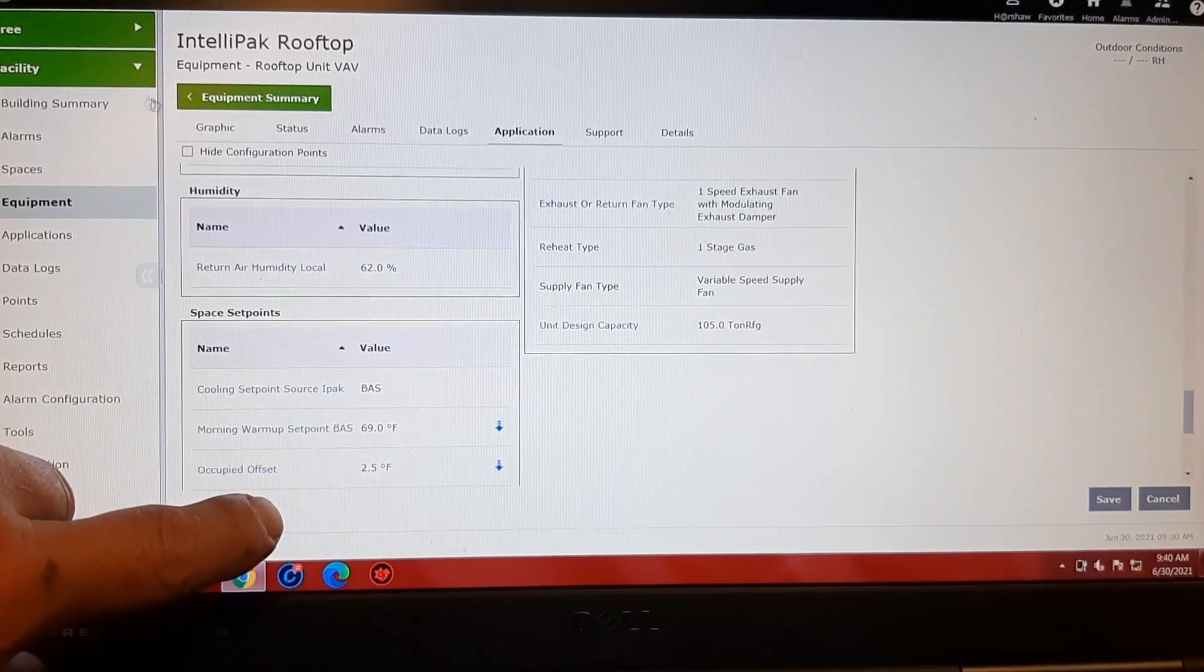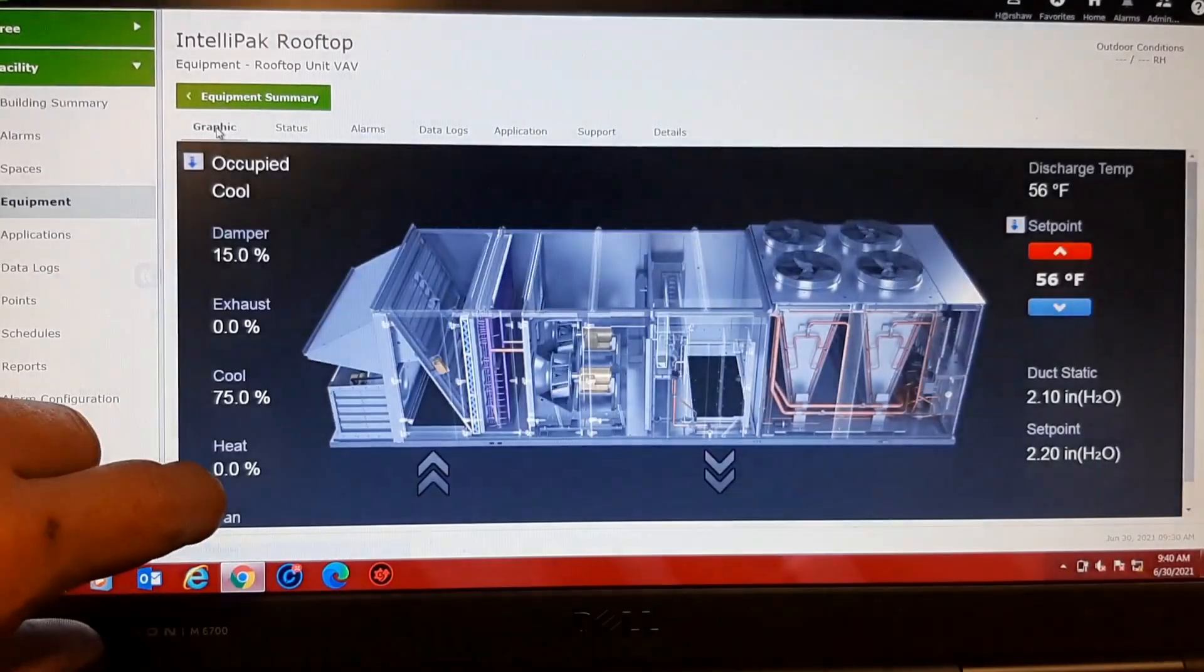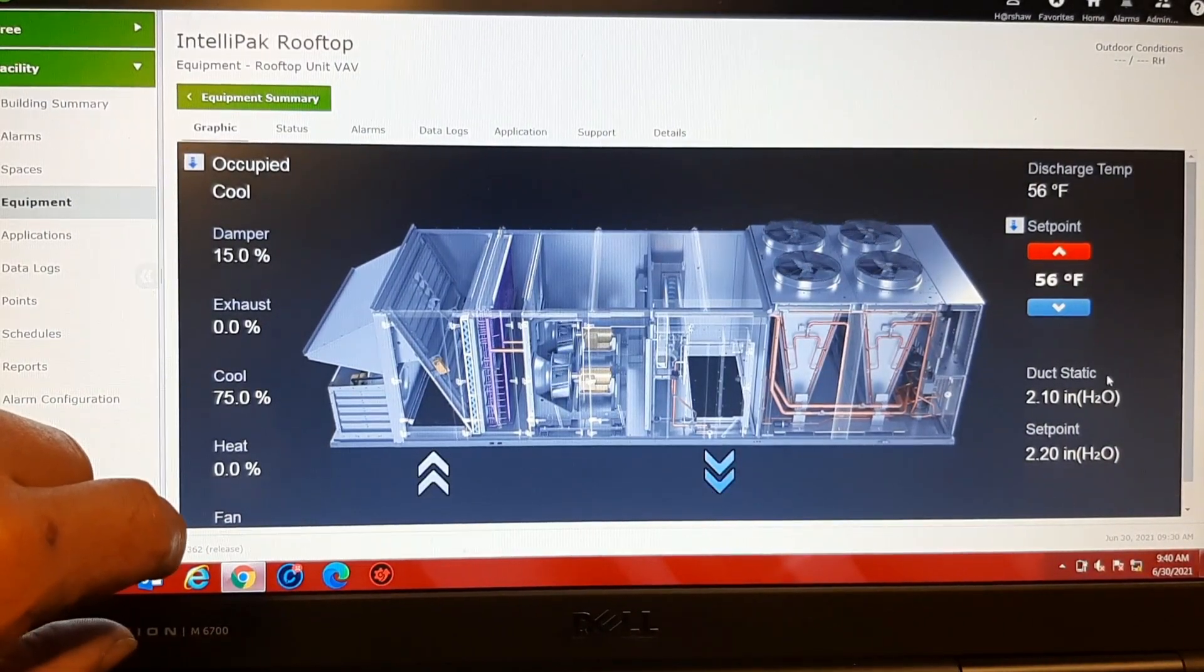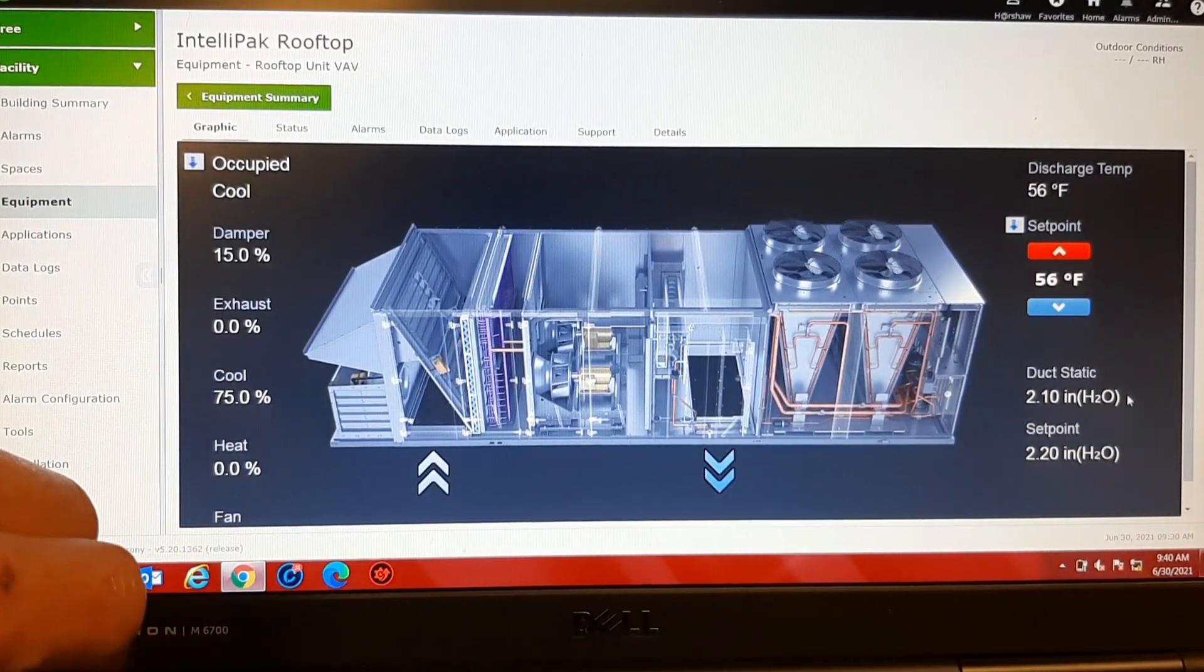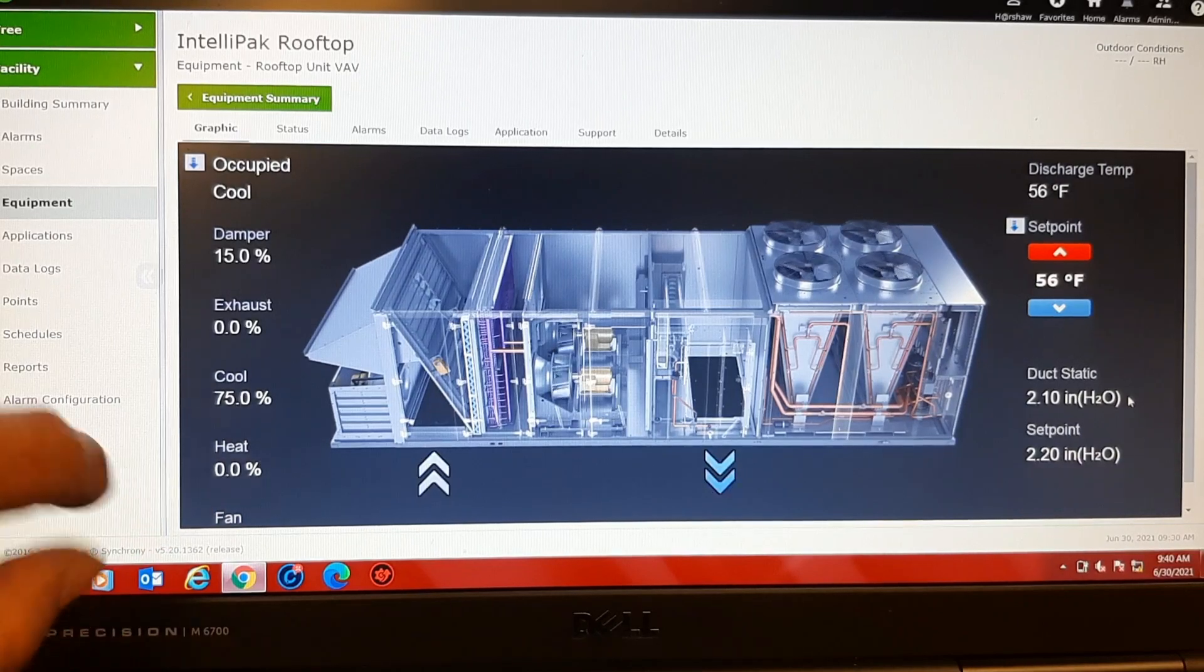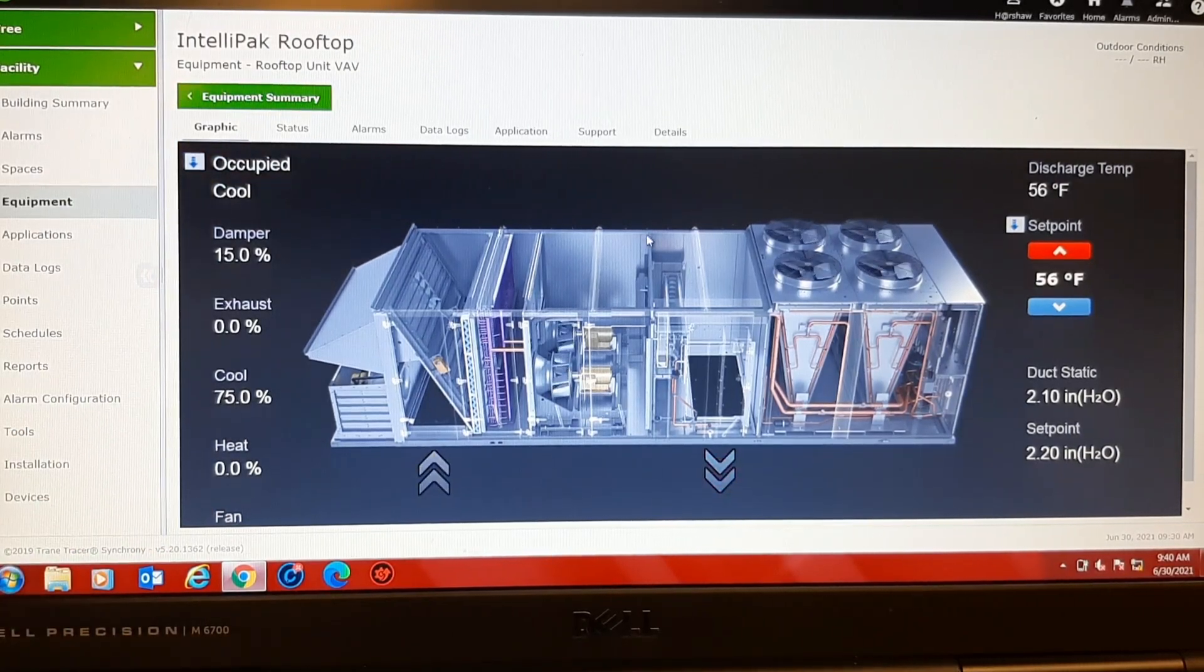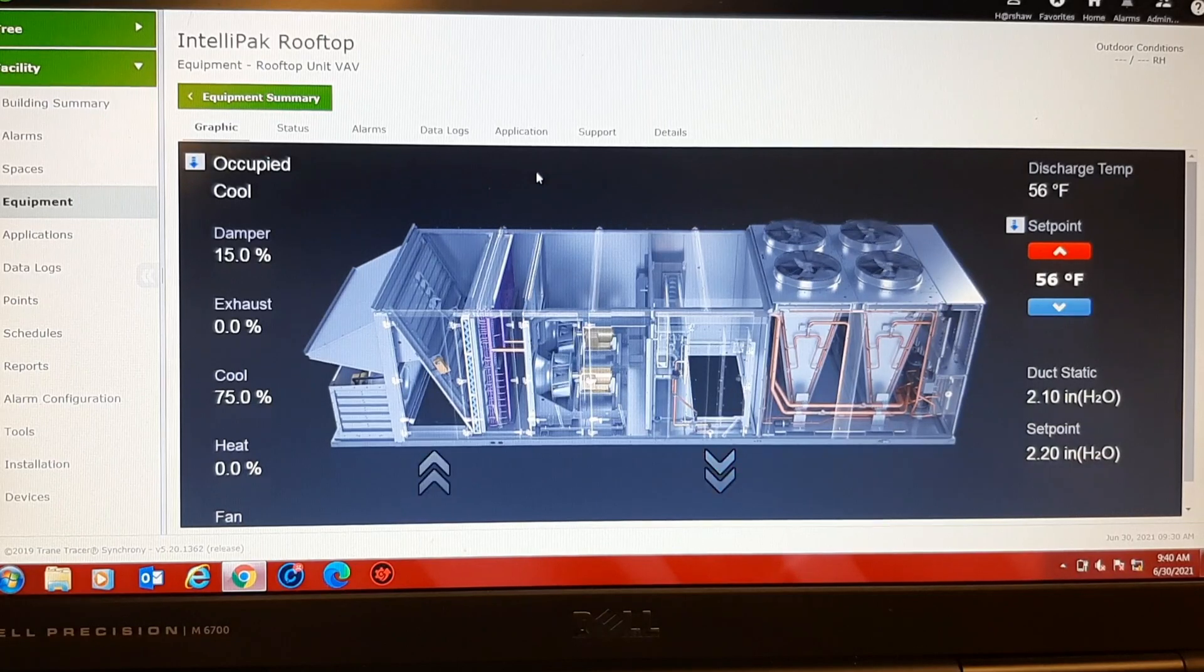Alright, let's go back to the graphic. There you go, there's our duct static. So I'm in 2.1. 56 degree discharge temperature.